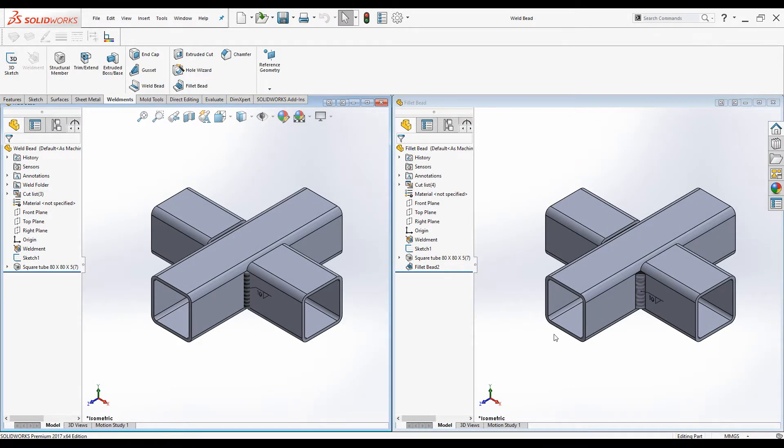Hello Gents. Welcome to SOLIDWORKS Weldment Tutorial. In this video we will make a comparison between Weld bead and Fillet bead.